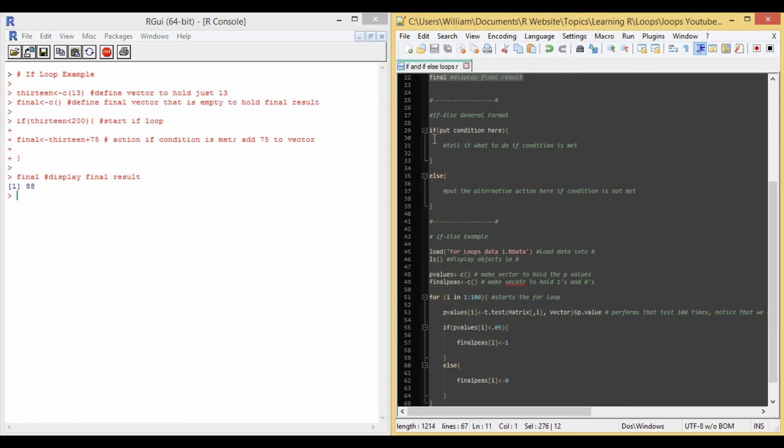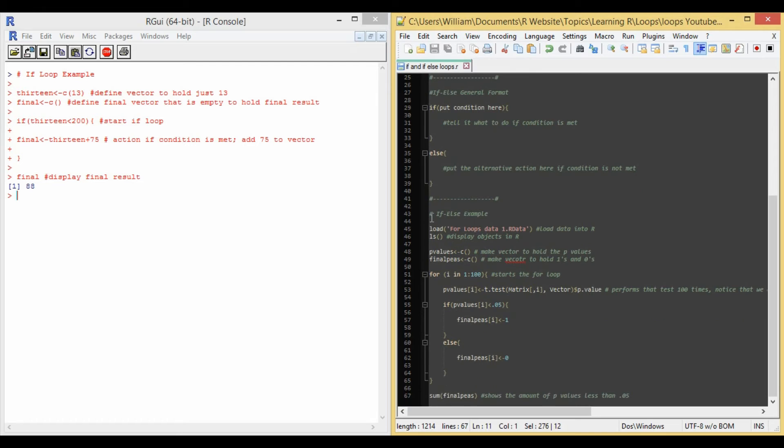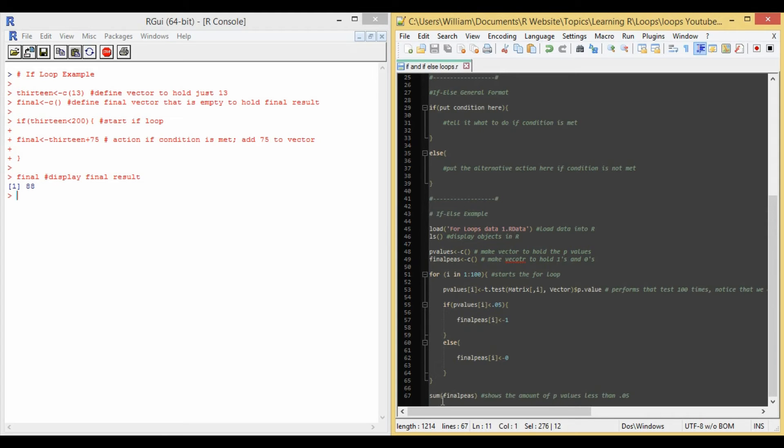Now let's do an example. Perform a two-tail t-test between each column of the matrix and the vector provided. Save all the p-values. Count the number of p-values less than 0.05. Use an if-else loop in your solution. And so the solution I provide is from lines 43 to 67.